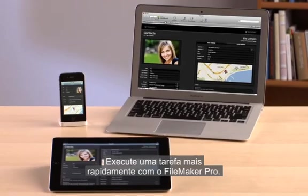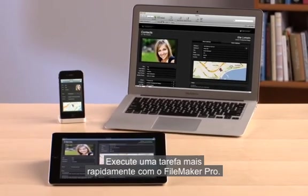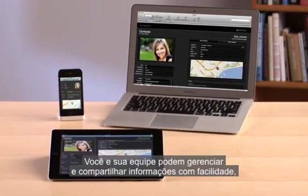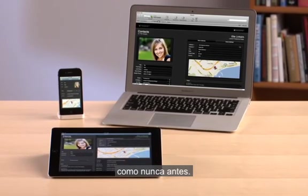Get any task done faster with FileMaker Pro. You and your team can manage and share information with ease like never before.